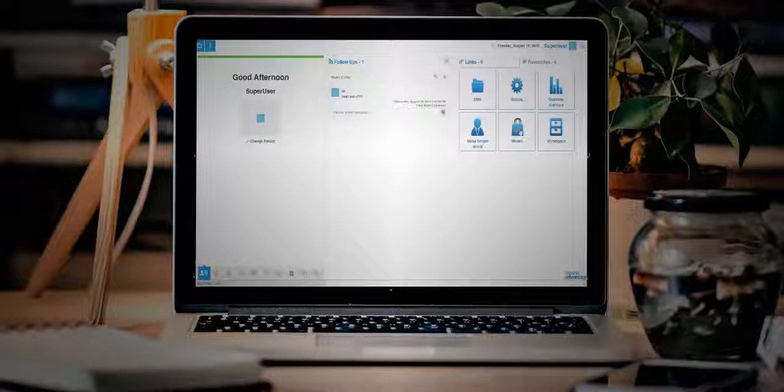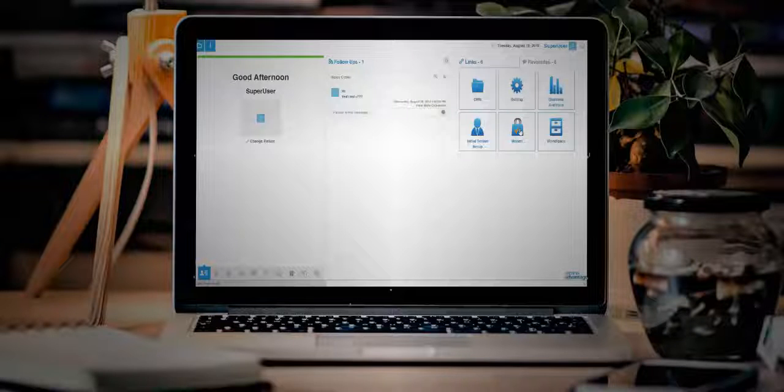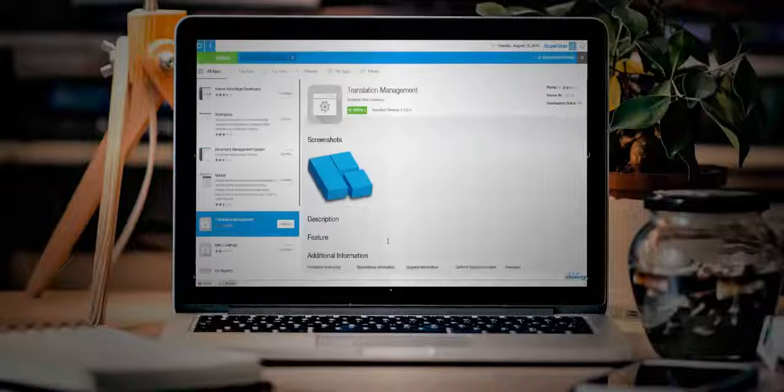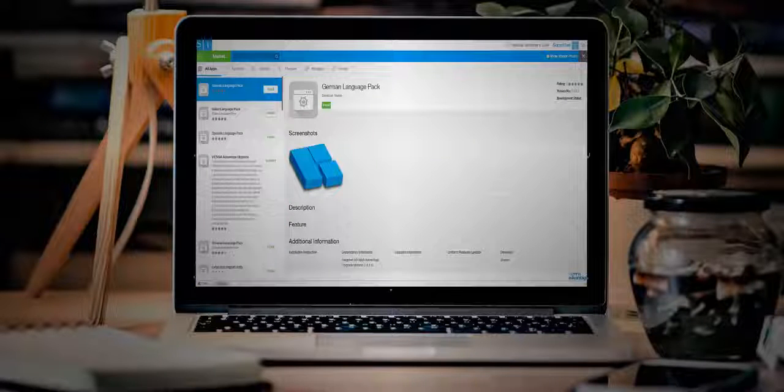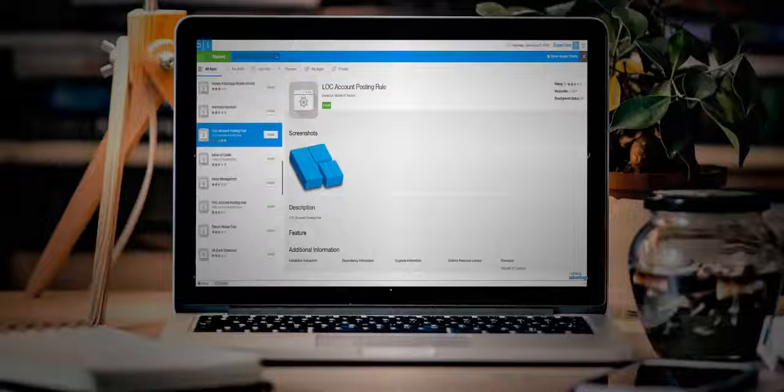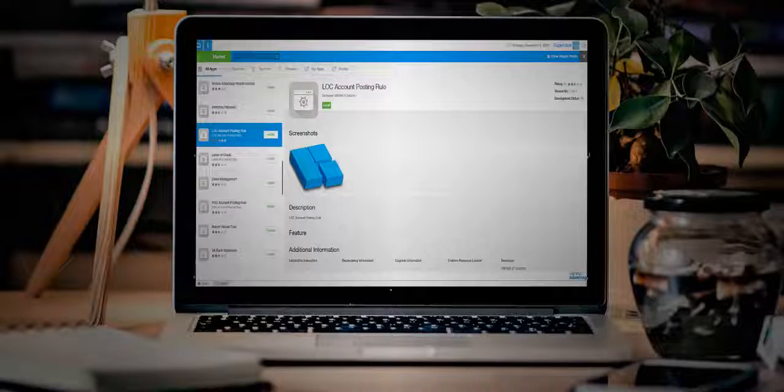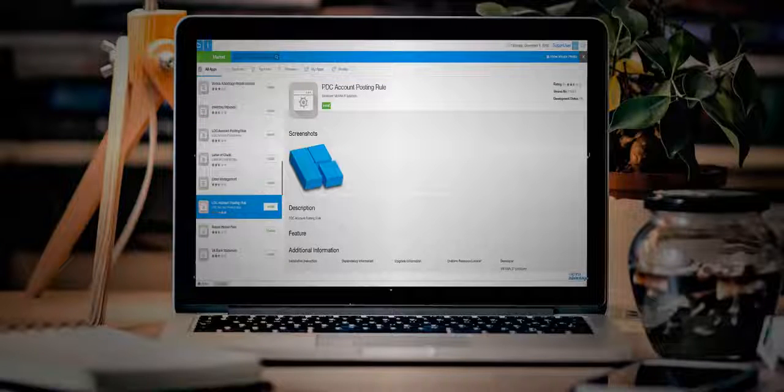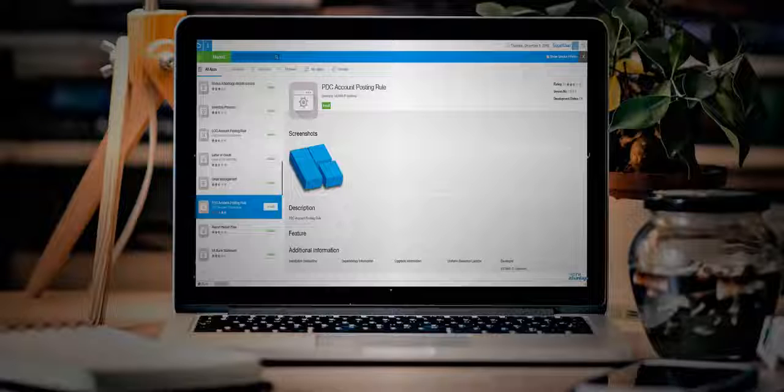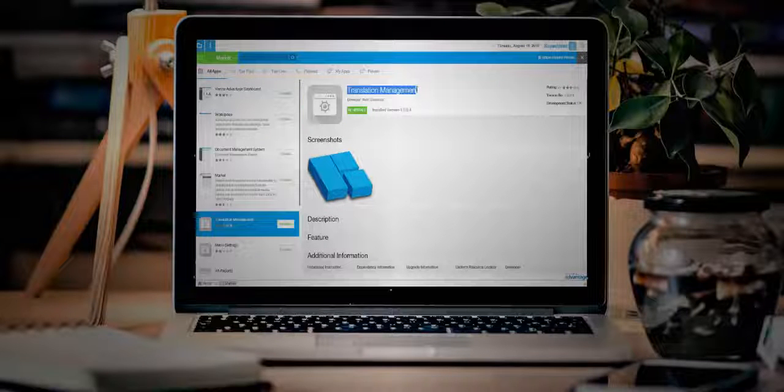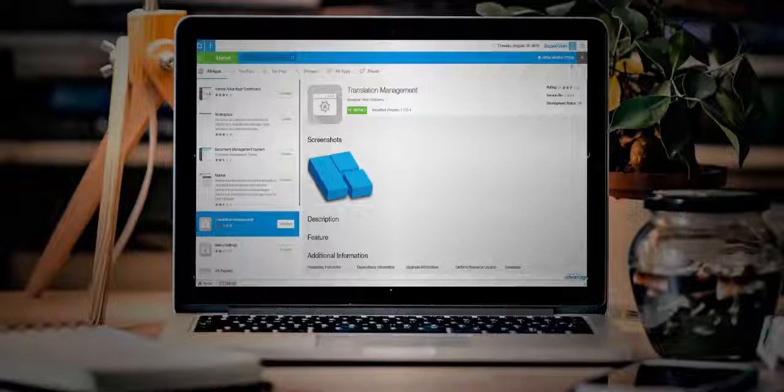Localizations consist of language packs, accounting schemas, chart of accounts, and other regional settings. System translations, once done, can be exported in XML files and compiled to apps which can be replicated to other systems.